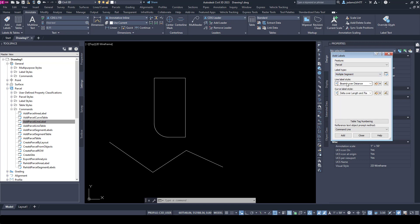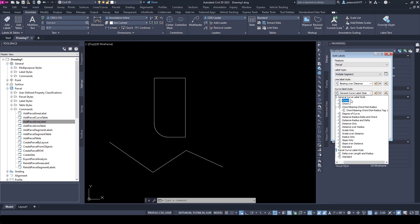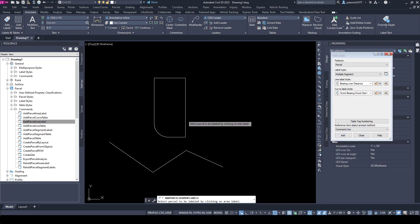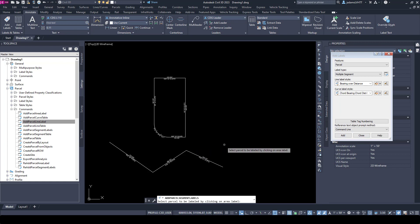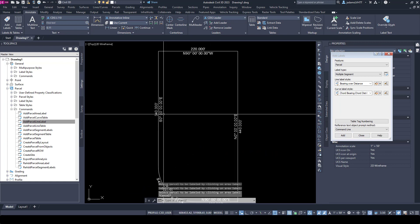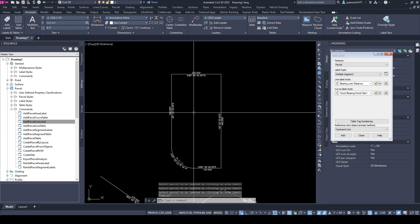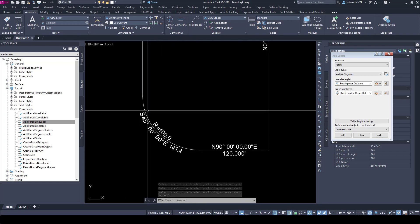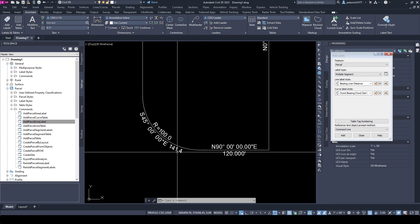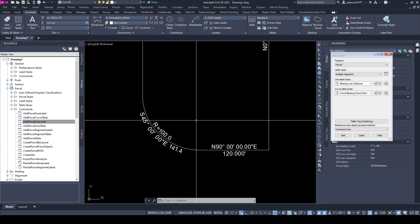I want to choose Multiple and do my lines this style and do my bearings and chords this style. I'm going to hit Add and choose this one and this one. Notice that it annotated the bearing and distance using this style, and here we did chord distance, chord bearing, chord distance, and radius.